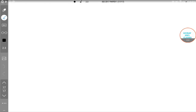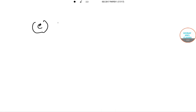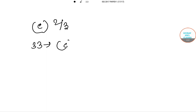So our correct option is option C and the answer is 2 by 3. For question number 33, the option will be C. Now we will move on to the next question, which is question number 34.